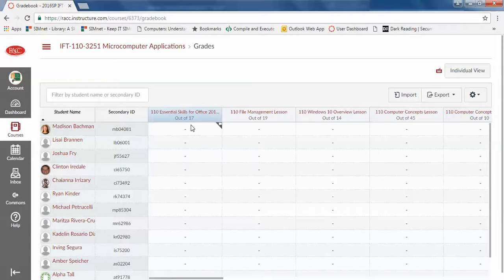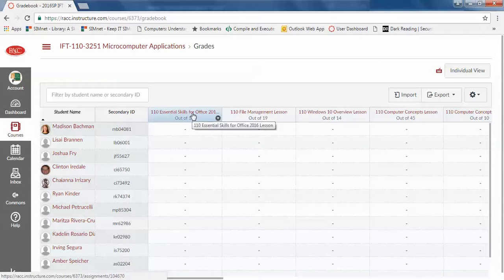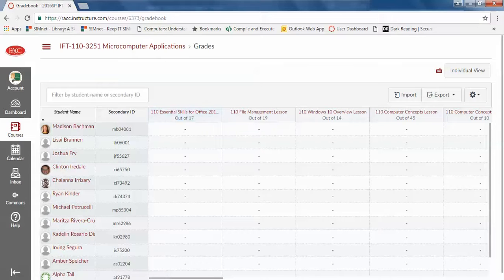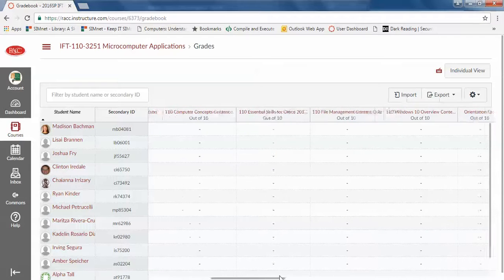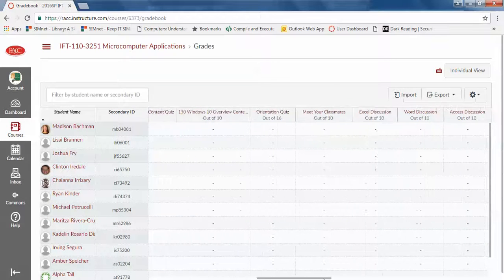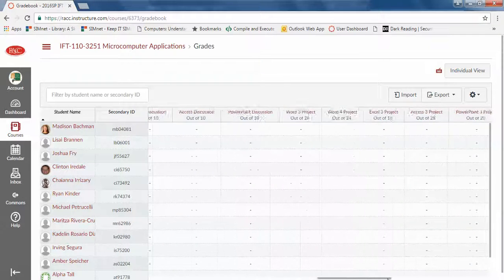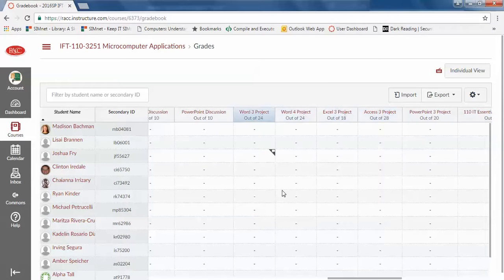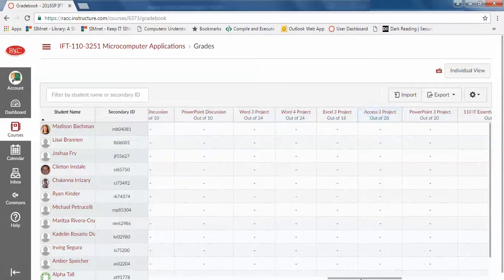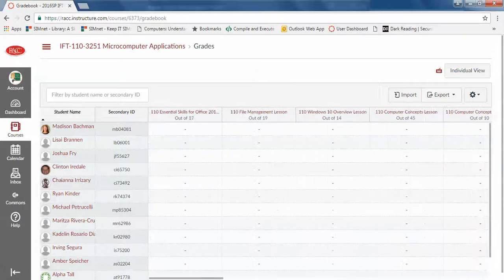The way they're set up, the content quizzes, they can take as many times as they like. The lessons they can do as many times as they like. The tests, we just have one try for the tests. The projects they can also continue to do until they get it correct. It will record the highest score.